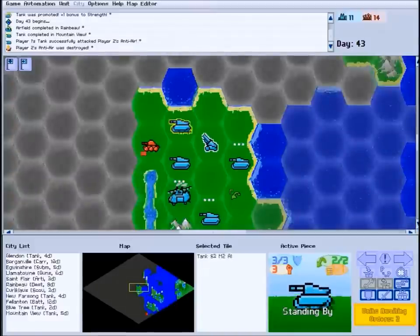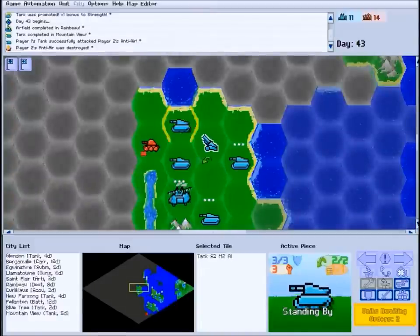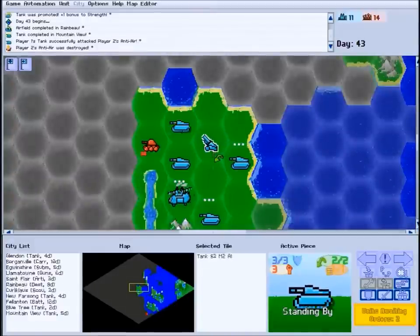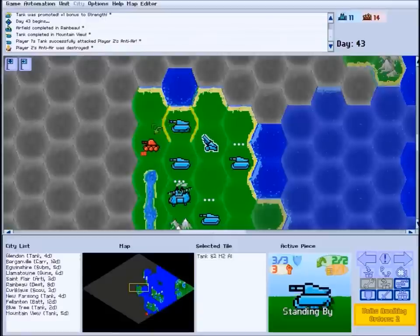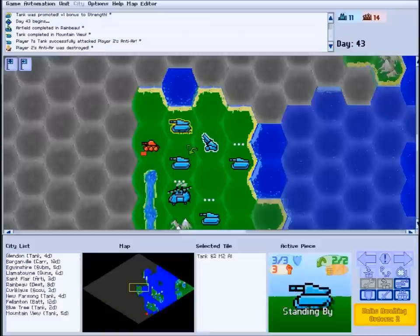When you encounter an enemy unit, you can give your own unit's attack orders the same way as move orders. Simply right-click on the enemy, or click and drag over it, and your unit will attack.